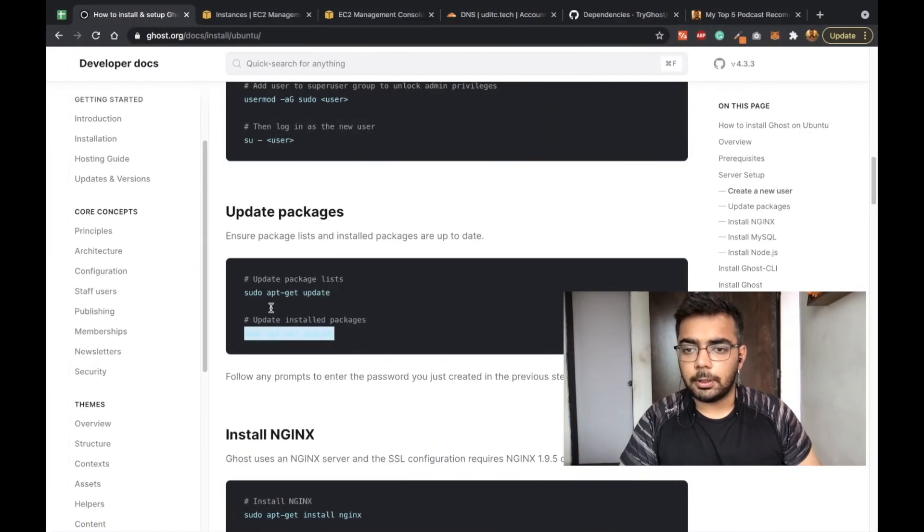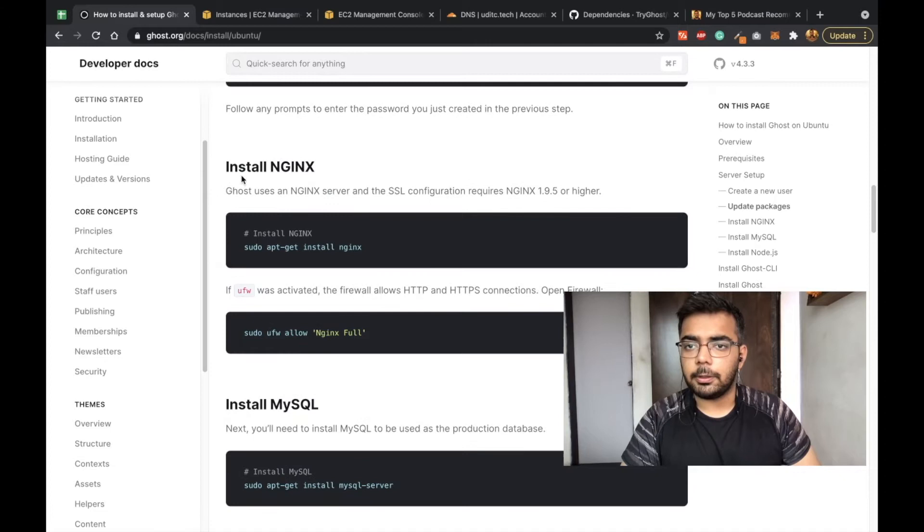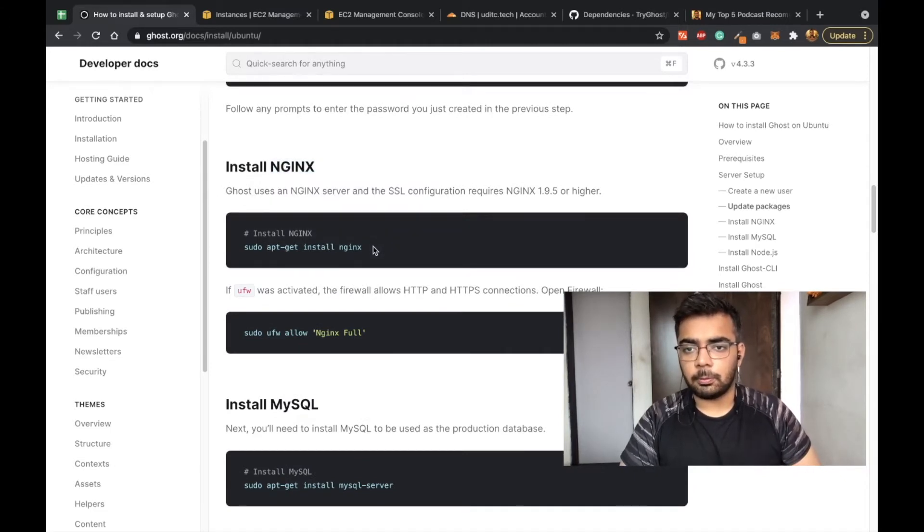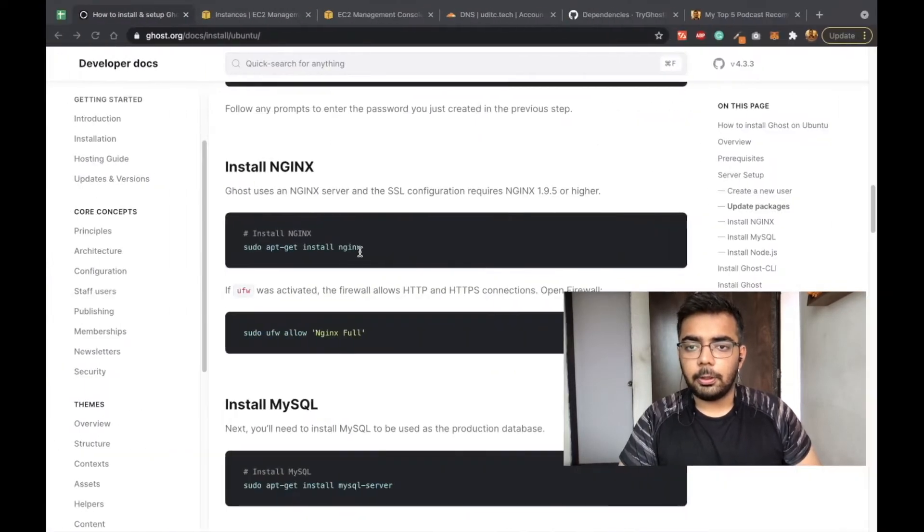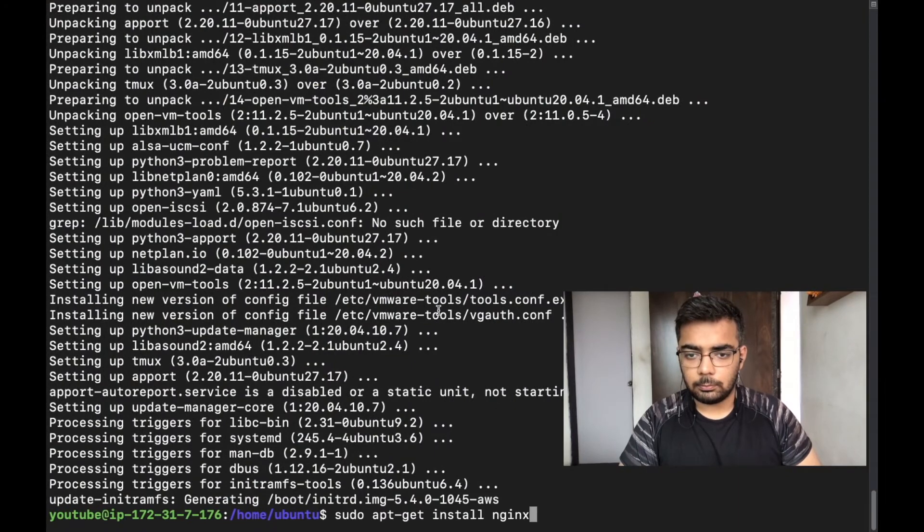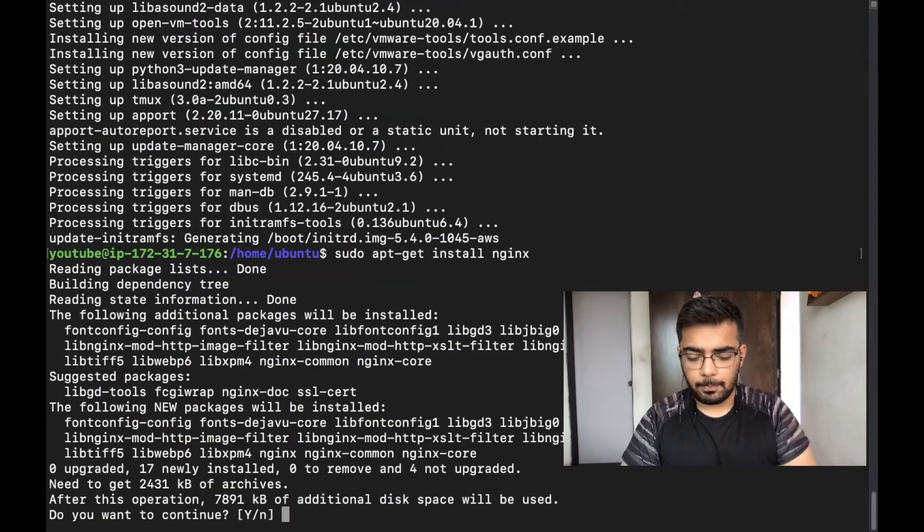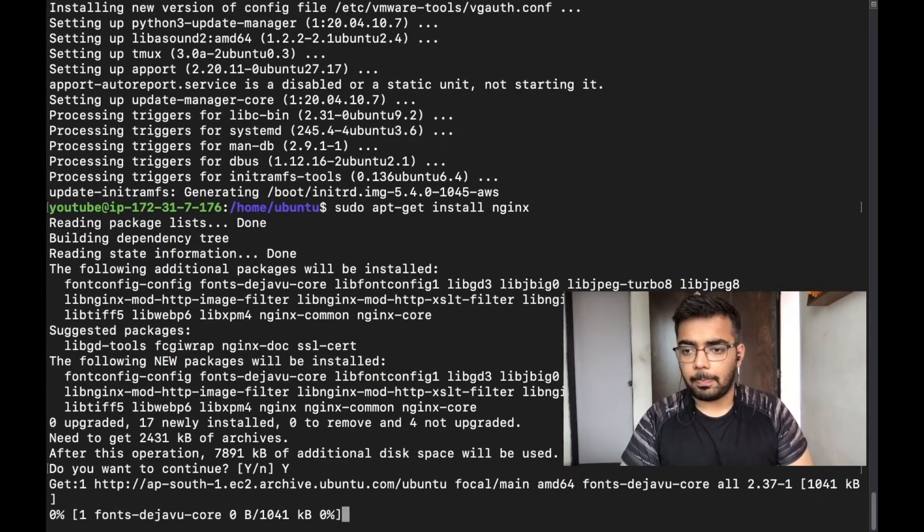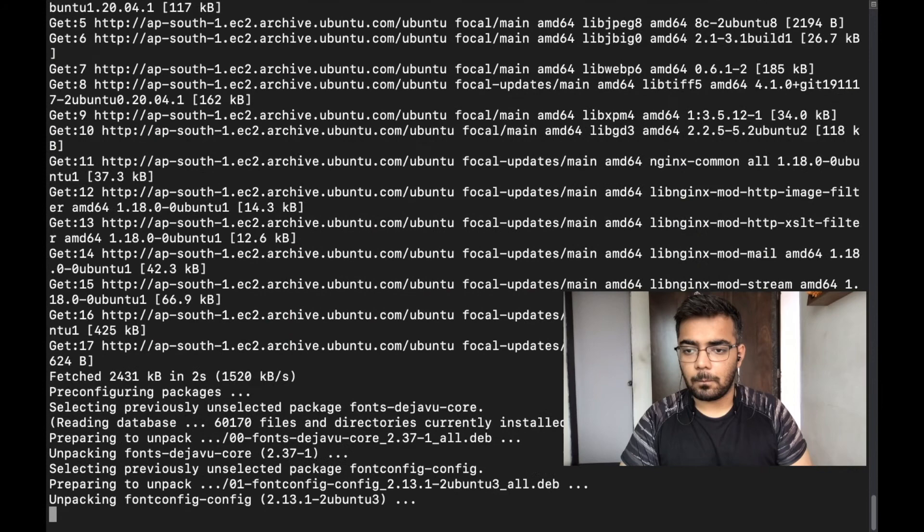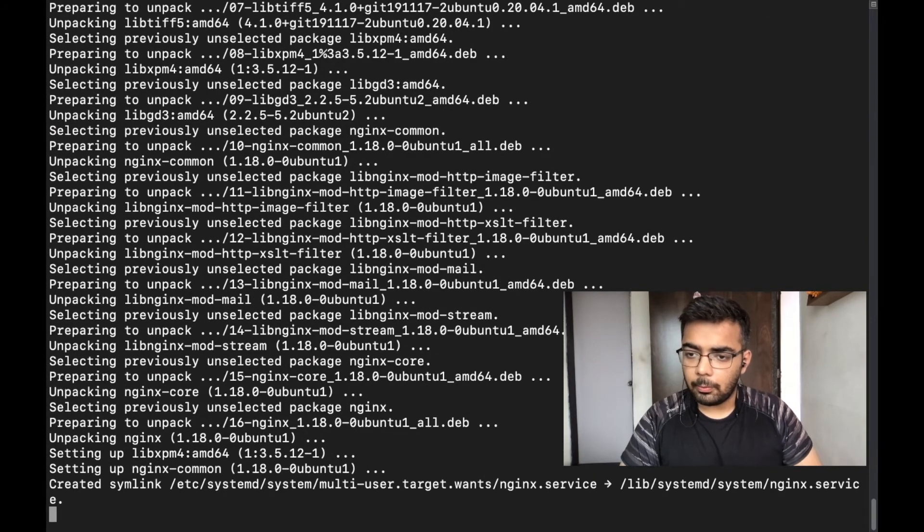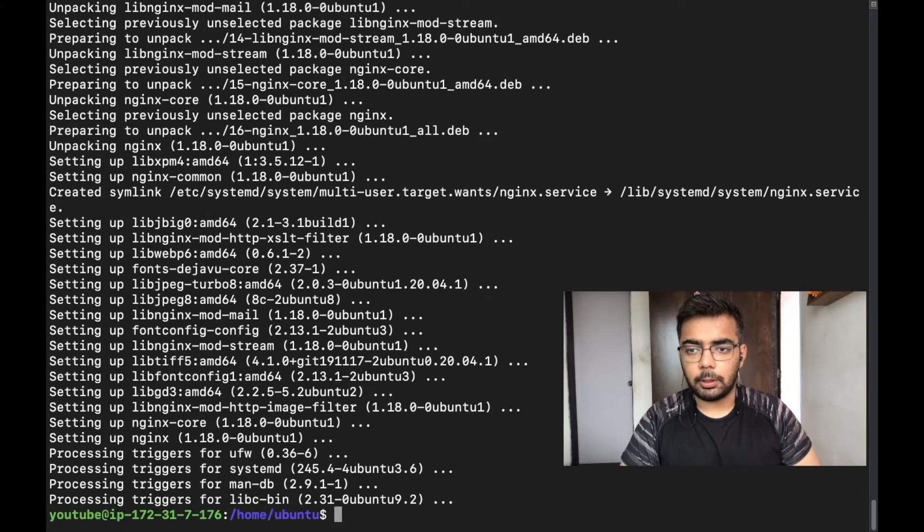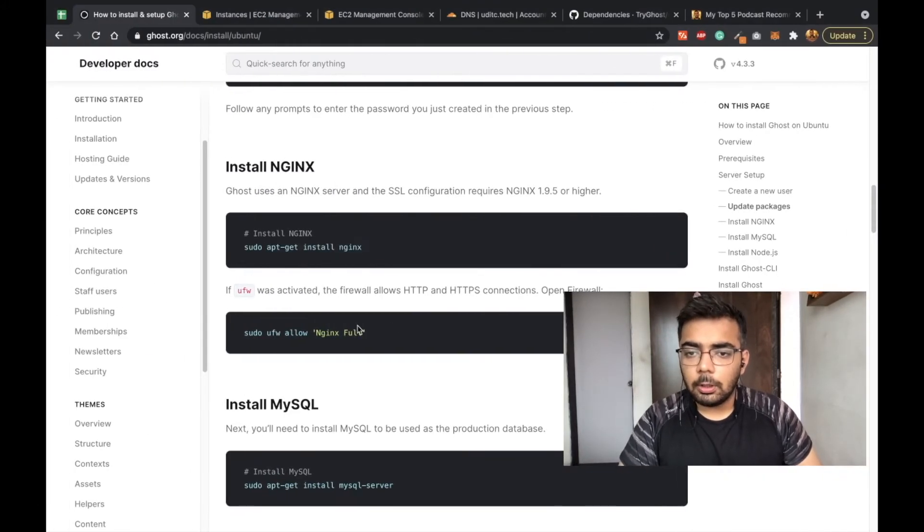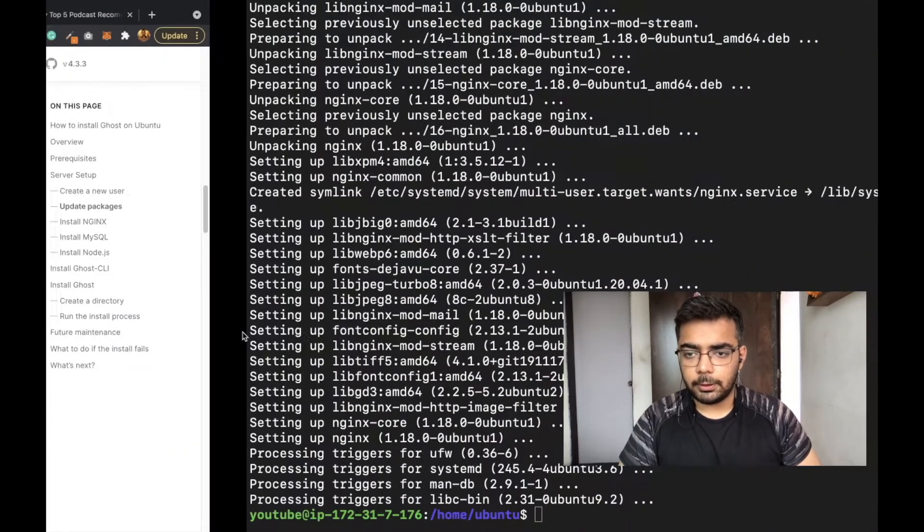Let's see the next steps while that happens. Next we'll be installing nginx server, so this will be the web server which will host our pages. Installation is done and now we need to add and allow the firewall.